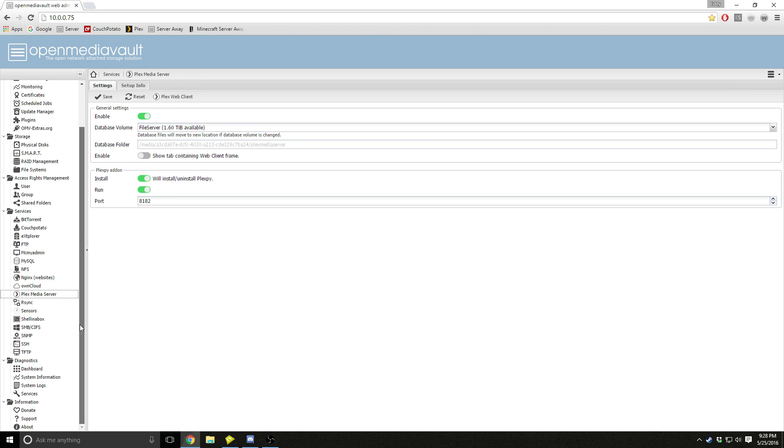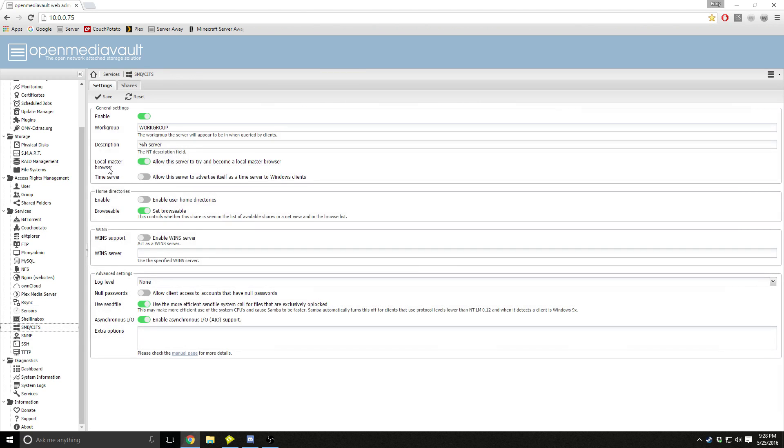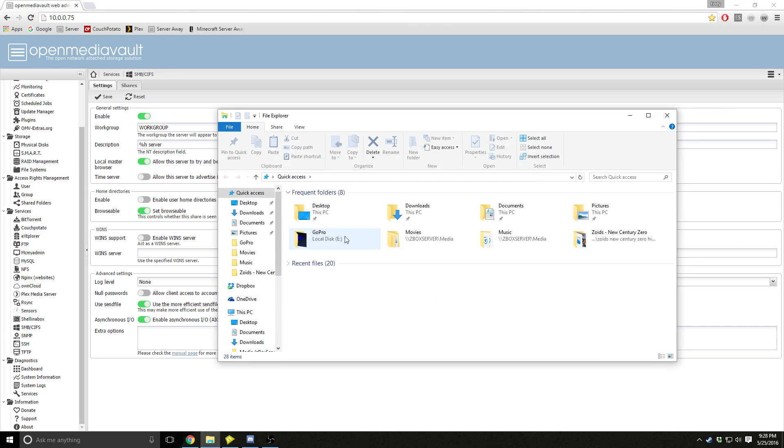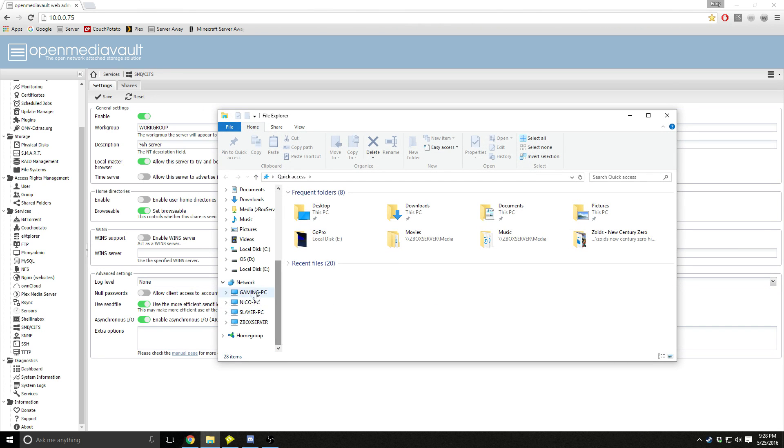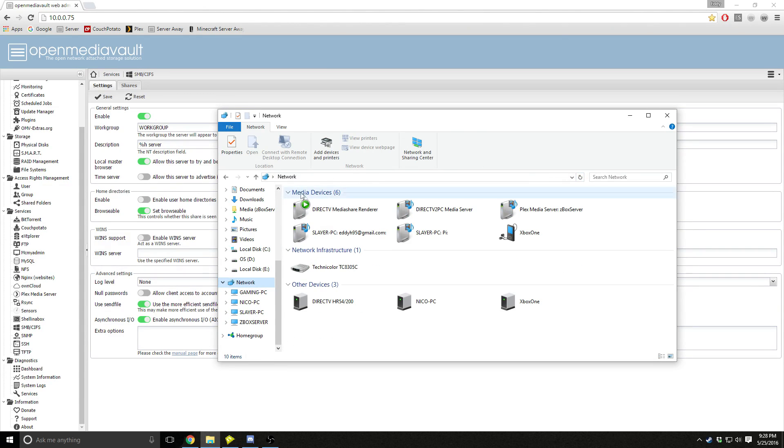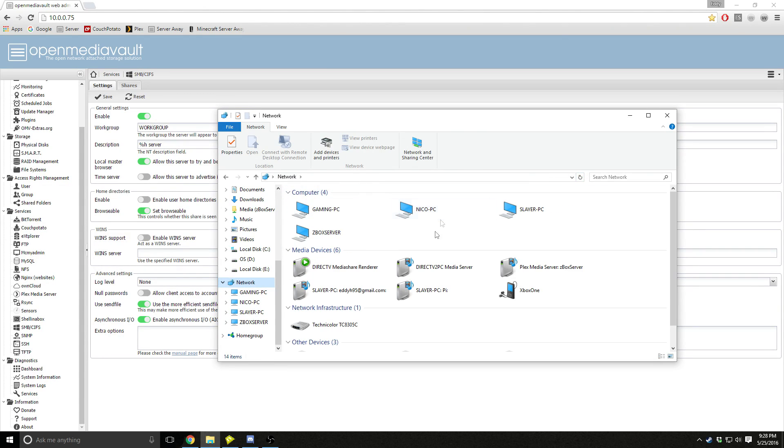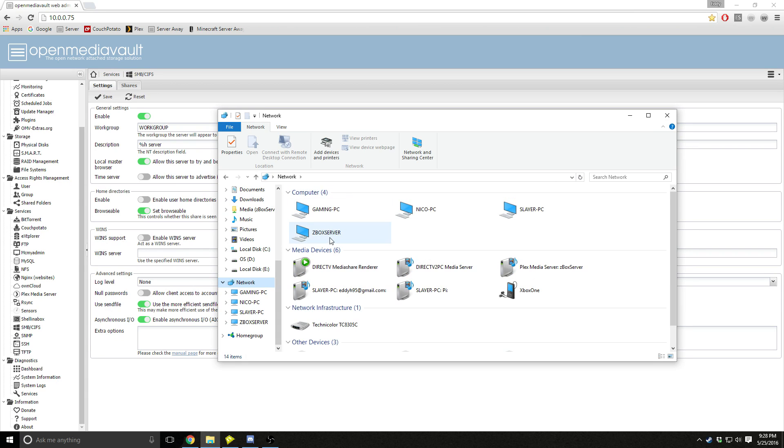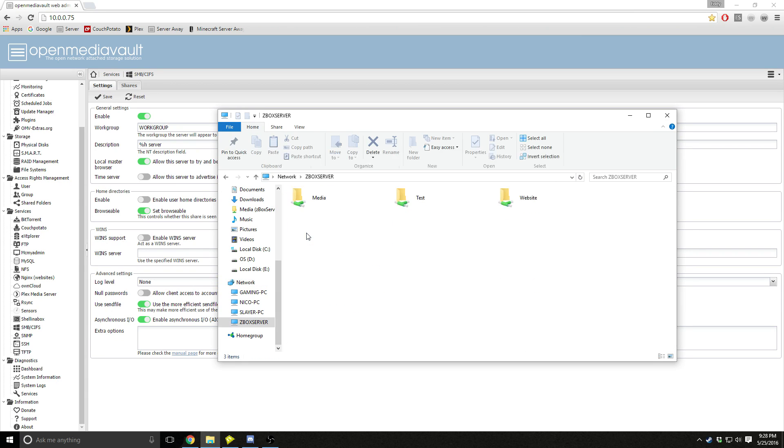Now for the Windows part, since we just already enabled SMB, you come down to your file explorer, you go down to network, and you refresh it if it's not under your computers right here. And here's mine, zbox server.